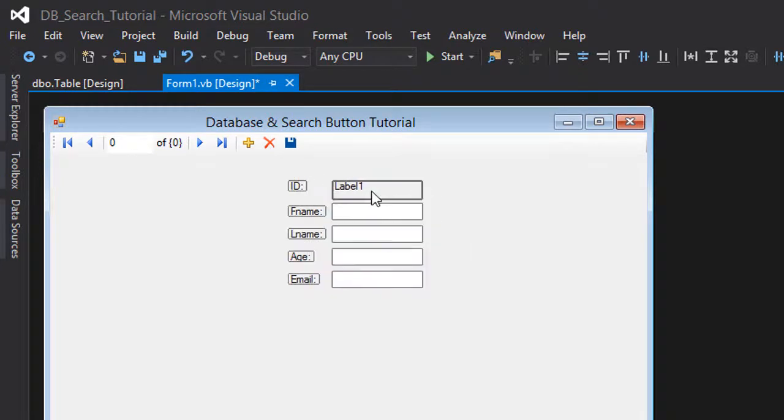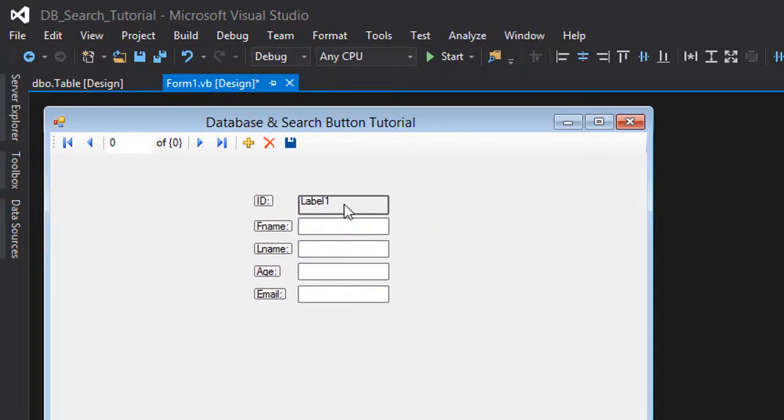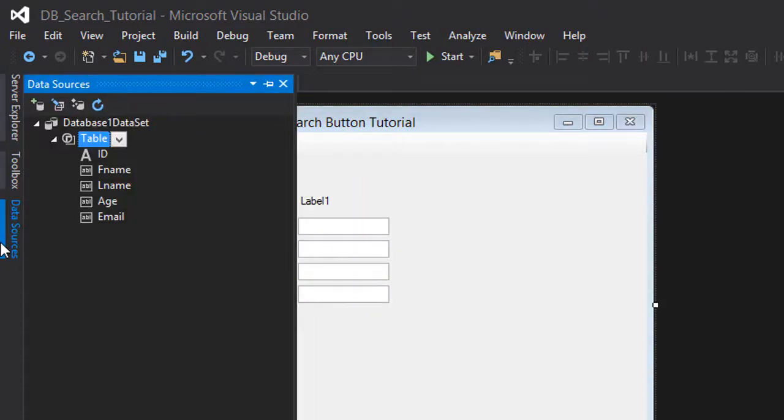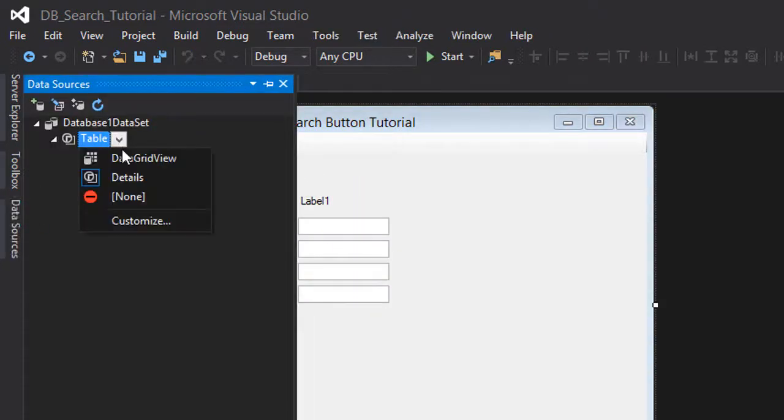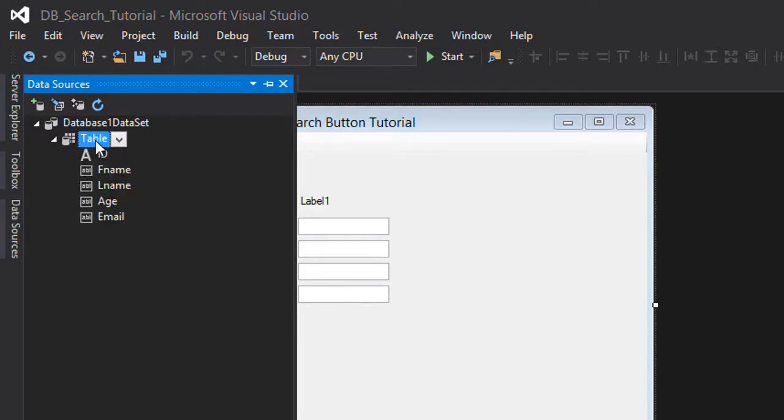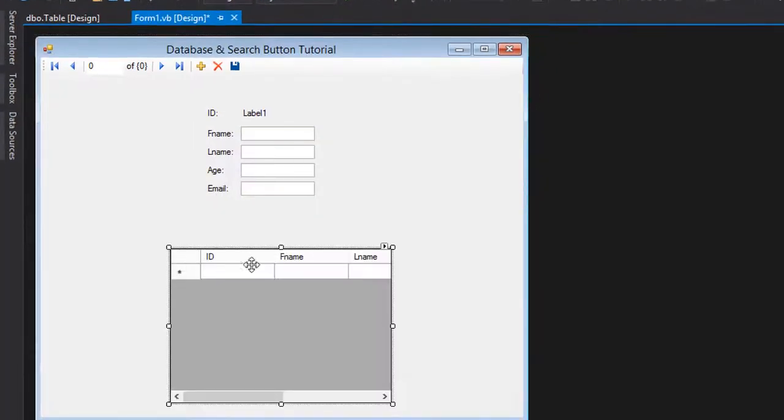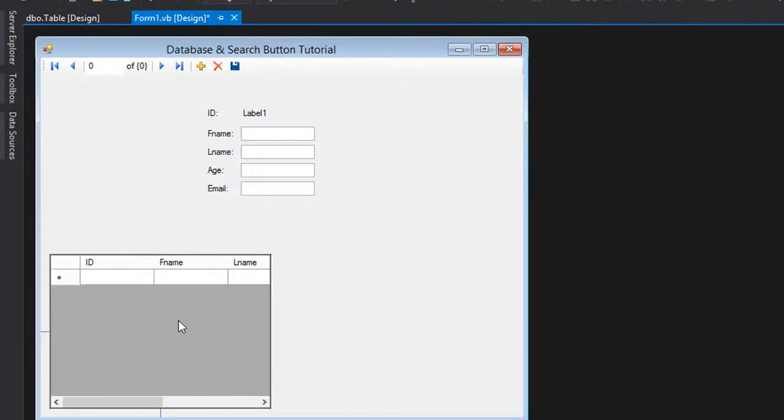Also we can add the details, I mean the data grid view also. We're gonna drag it and drop it right here.